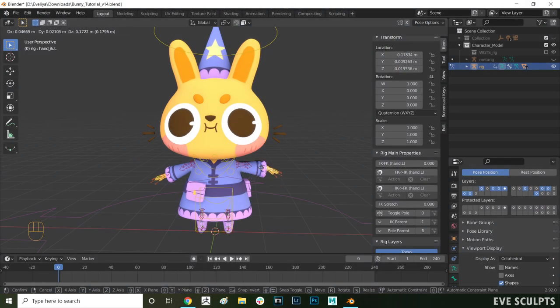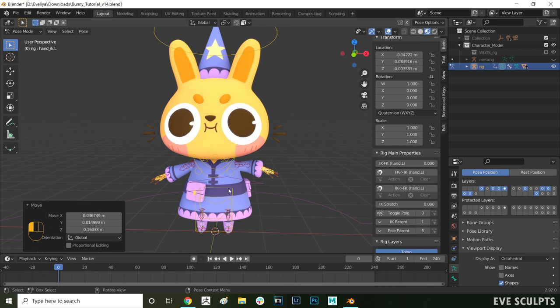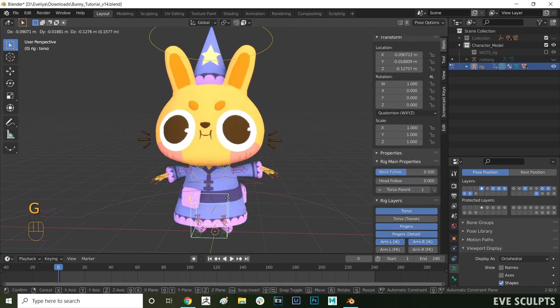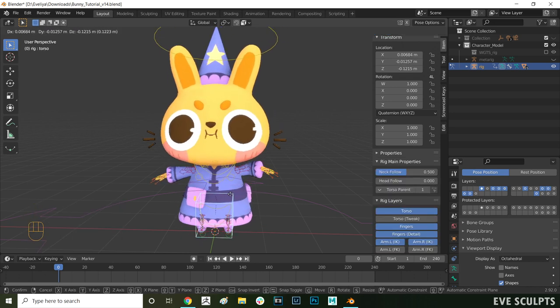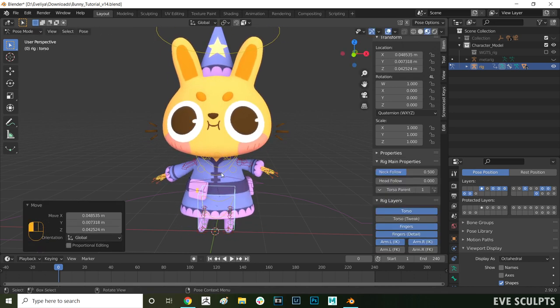Hello my name is Eve, I'm a 3D artist and illustrator and today I'll be showing you how to easily rig your characters in Blender using Rigify.